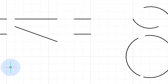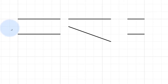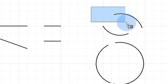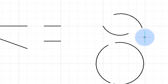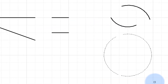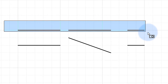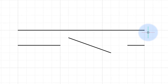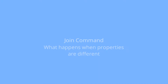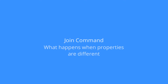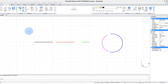There are cases where the JOIN command isn't going to work. Looking at these three lines that are not collinear — the JOIN command won't join them. Trying it on these two arcs, they don't join either. However, these two arcs share the same center point and become joined at one end. Using JOIN on these three collinear lines joins them into a single line.